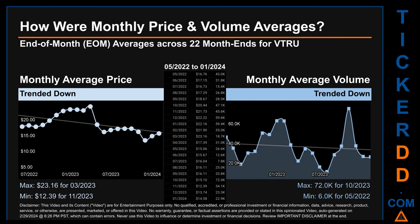Hello, my name is Claire. How were price and volume averages for VTRU across 441 trading days? There were a total of 22 month ends, of which monthly averages for daily price and volume were calculated. Overall, monthly price average trended down while monthly volume average also trended down. The maximum end-of-month average price was $23.16 for March 2023, while the minimum was $12.39 for November 2023. Looking at volume, October 2023 and May 2022 respectively saw the highest and lowest monthly average volume at 72,000 and 6,000.